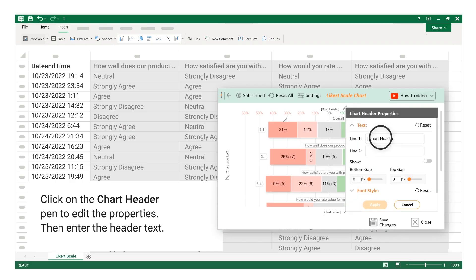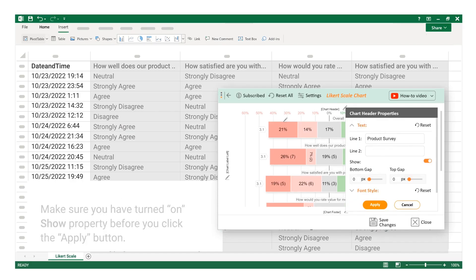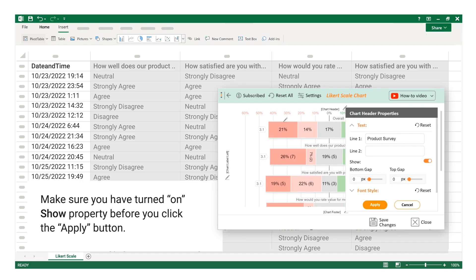Enter the header text. Make sure you have turned on the Show property before you click the Apply button.